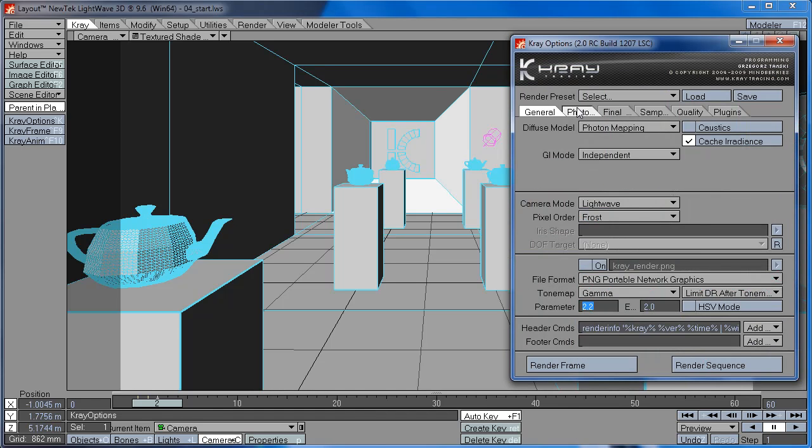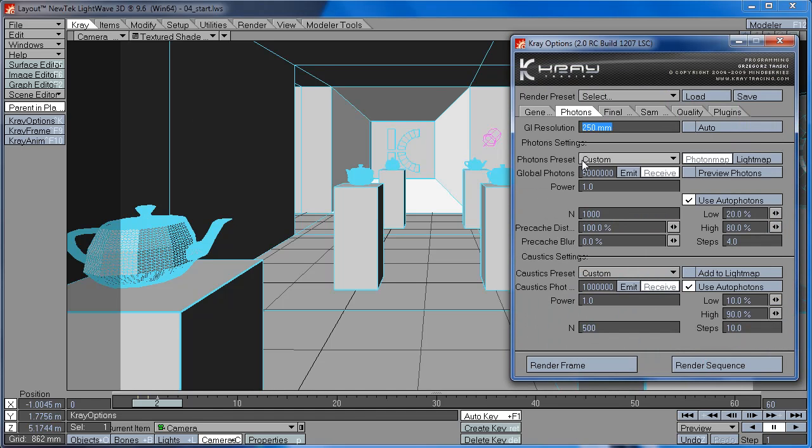So now, we're going to take a look at the next setting, which is Global Photons.